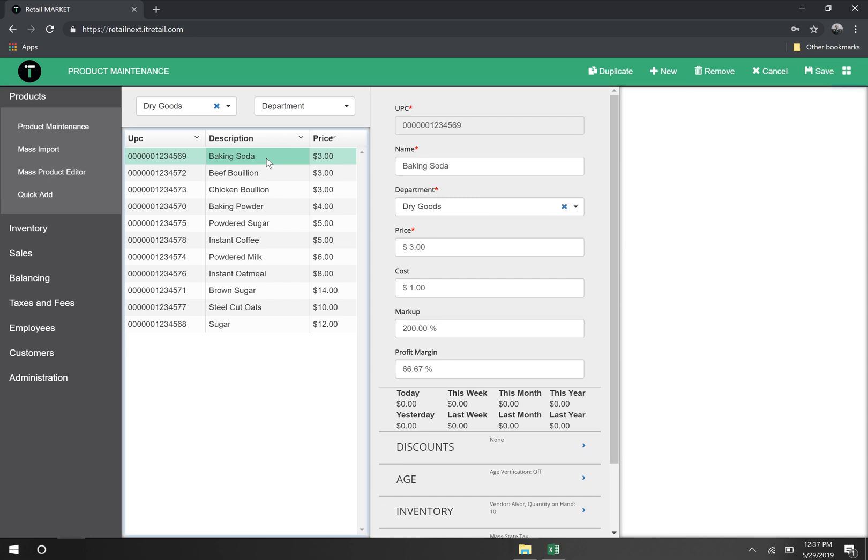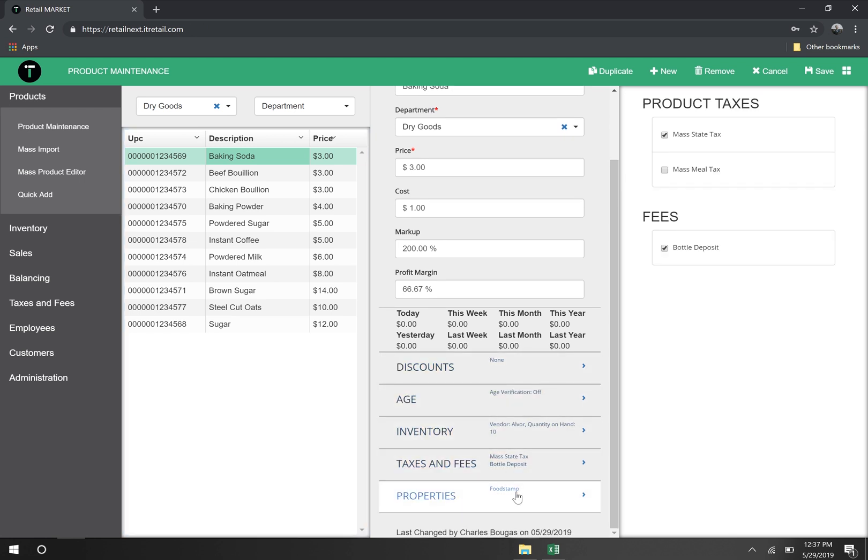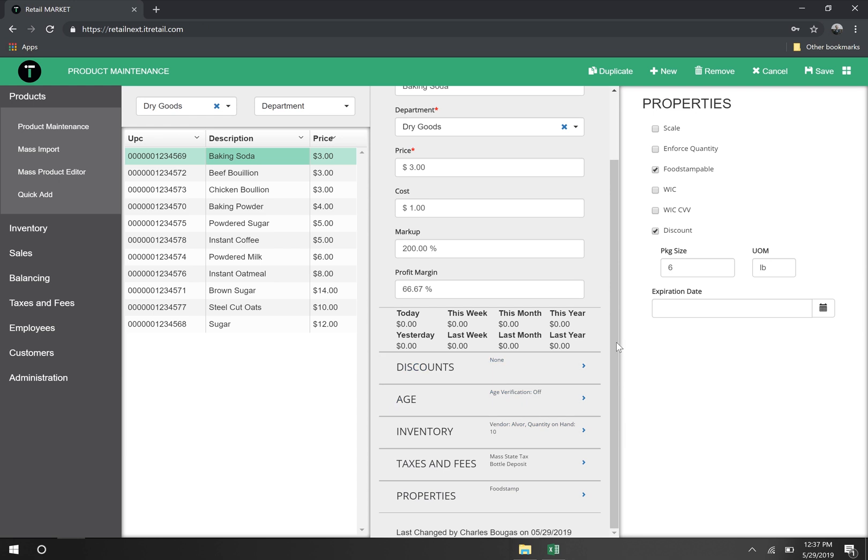If we click on one, we can see that it has all of the correct properties. This includes the proper taxes and fees, as well as properties like food stampable and allowing for discounts.